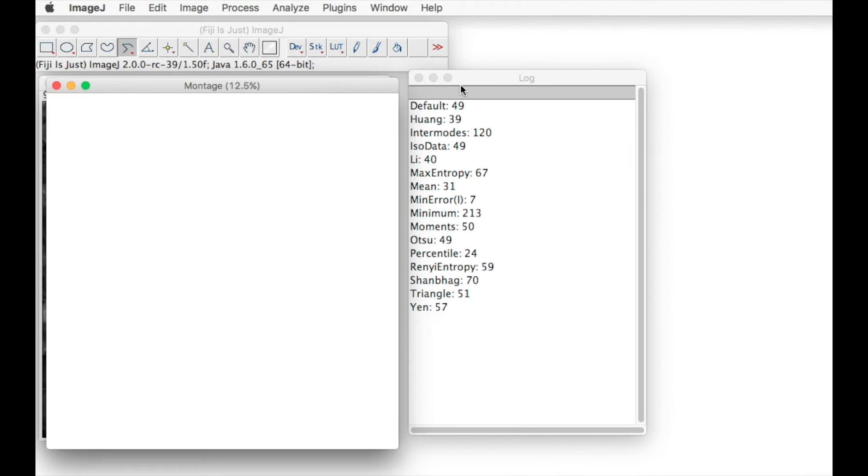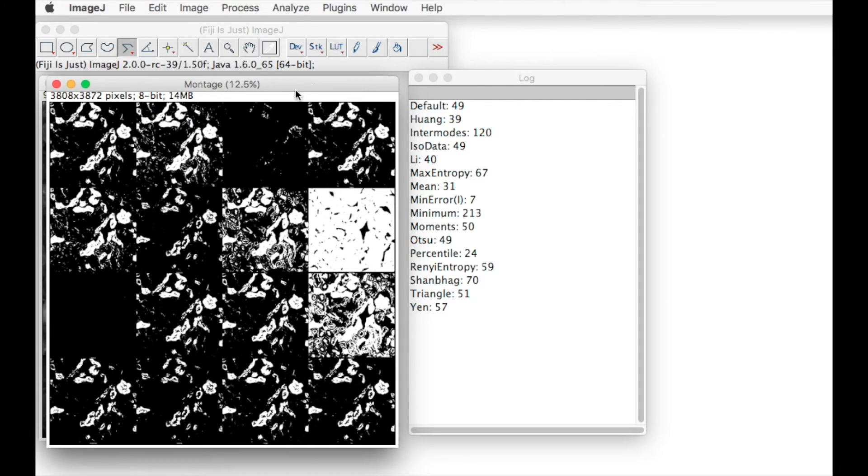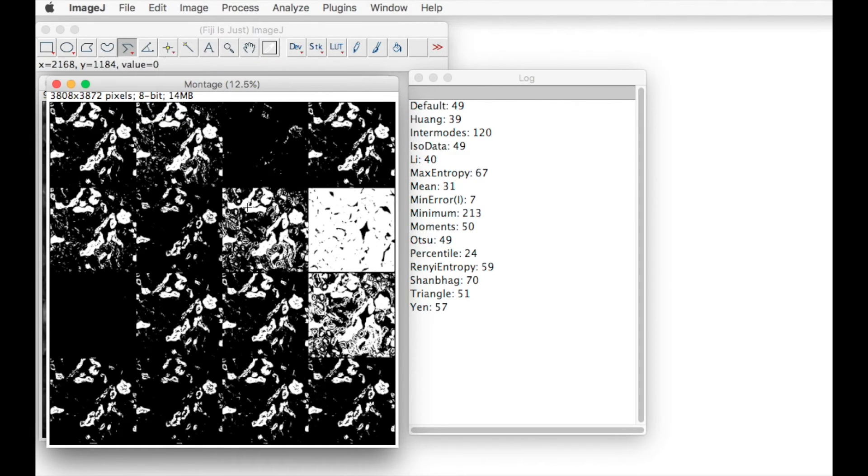You can minimize this by pressing the minus button and it shows us an example of each of the different types of thresholds set.